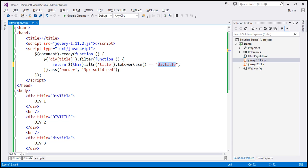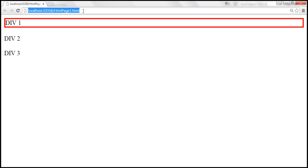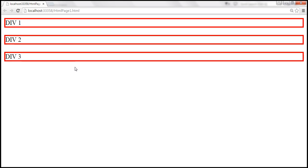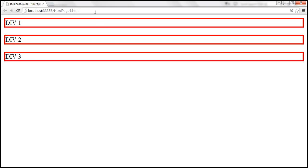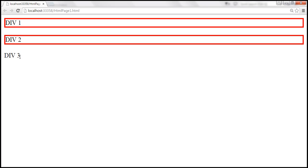So this is going to give us only those elements which have got a title attribute and the value is 'div title', ignoring the case. Let's save these changes. When we reload this page, we should get a solid red border around all three div elements. And for example, if we change this to 'one div title' and reload, we should not have a border around the third div element.